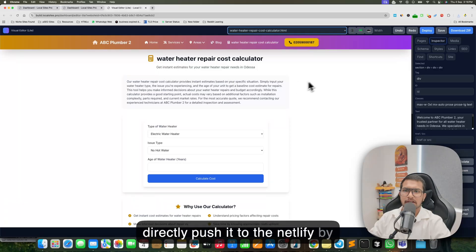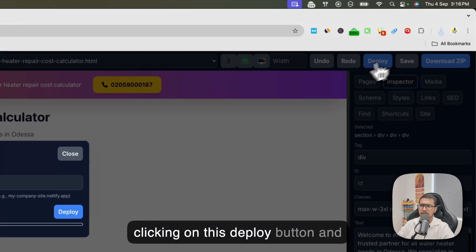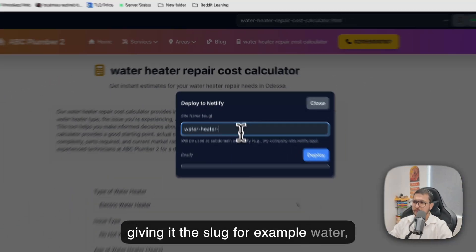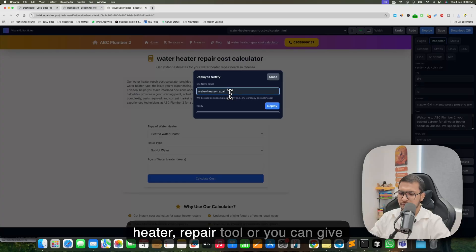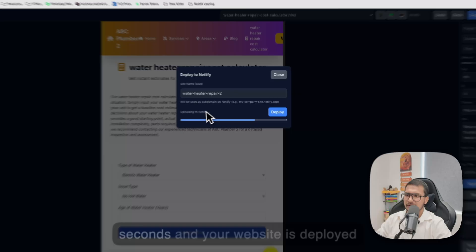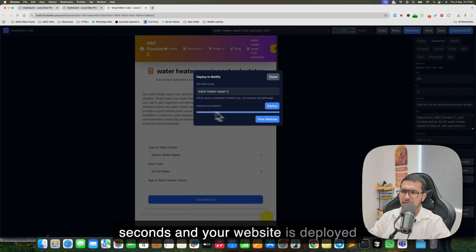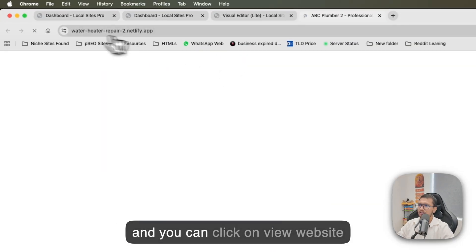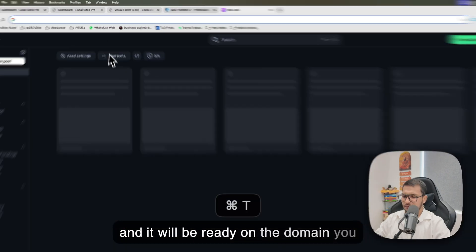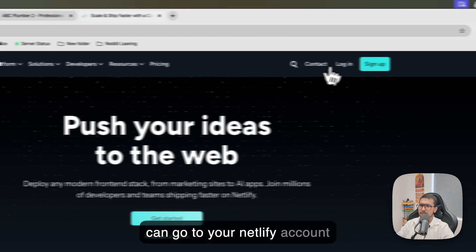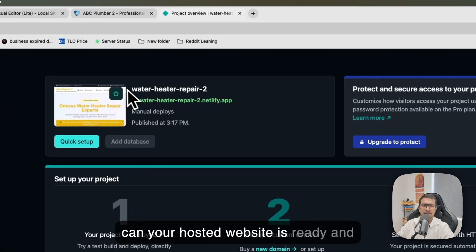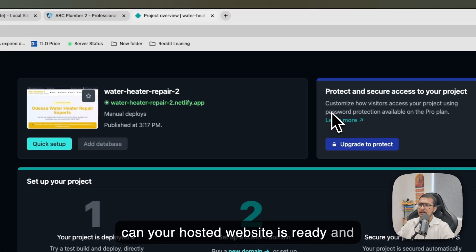Since you connected the Netlify API, you can directly push the site to Netlify by clicking the 'Deploy' button and giving it a slug, for example 'repair2', then click Deploy. It will take a few seconds and your website is deployed. Click on your website link and it will be ready on the netlify.app domain. You can also go to your Netlify account and see your hosted website there.